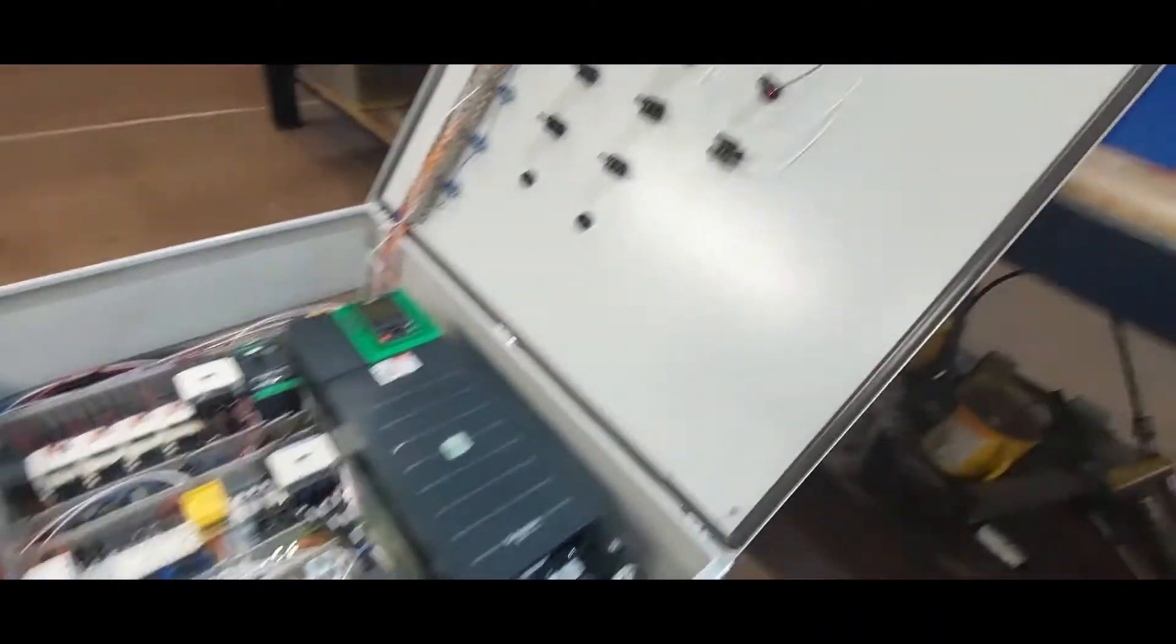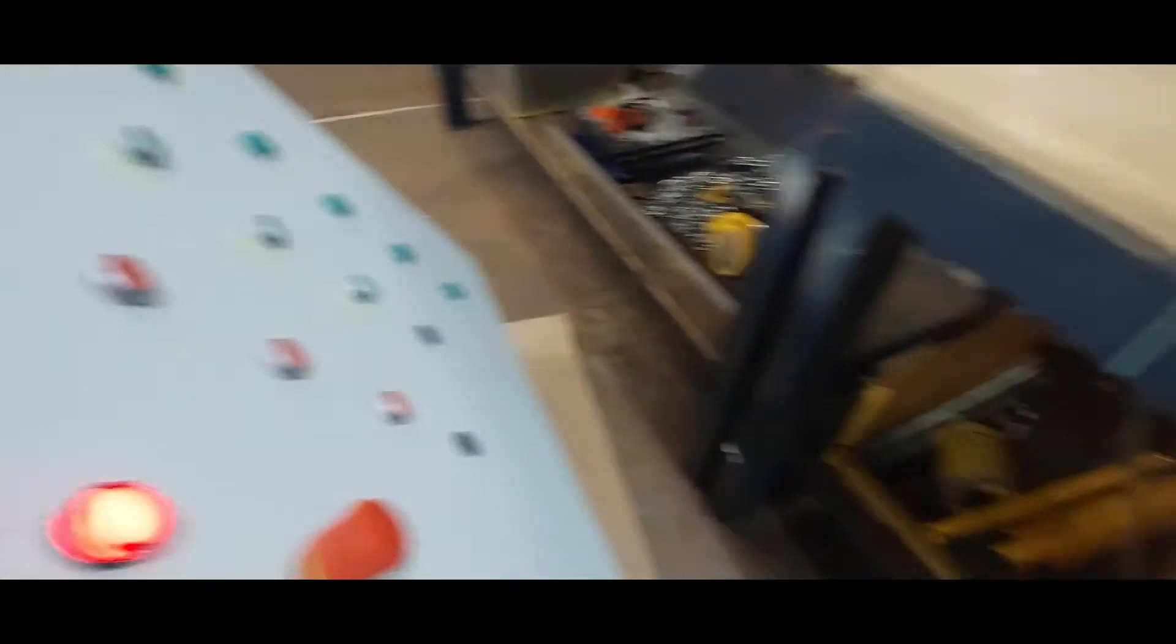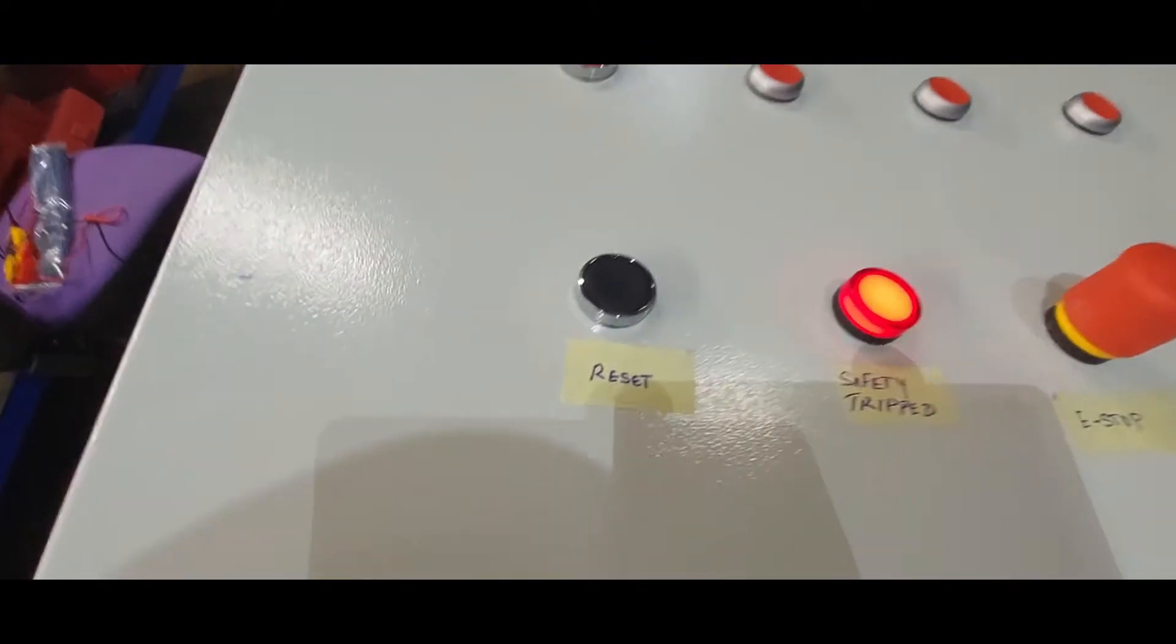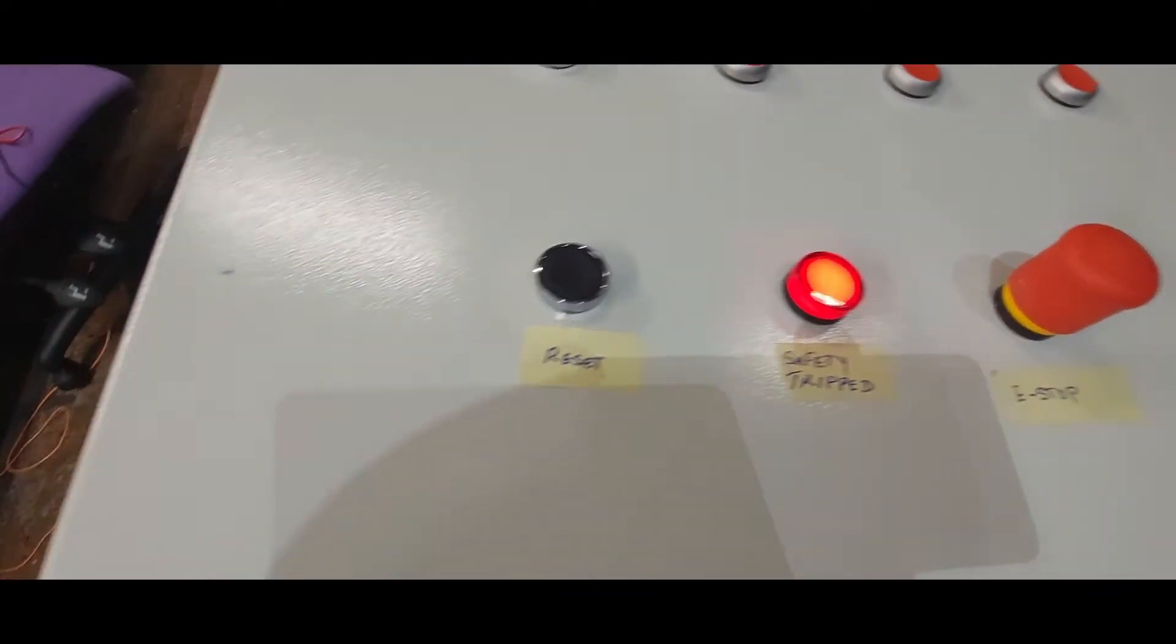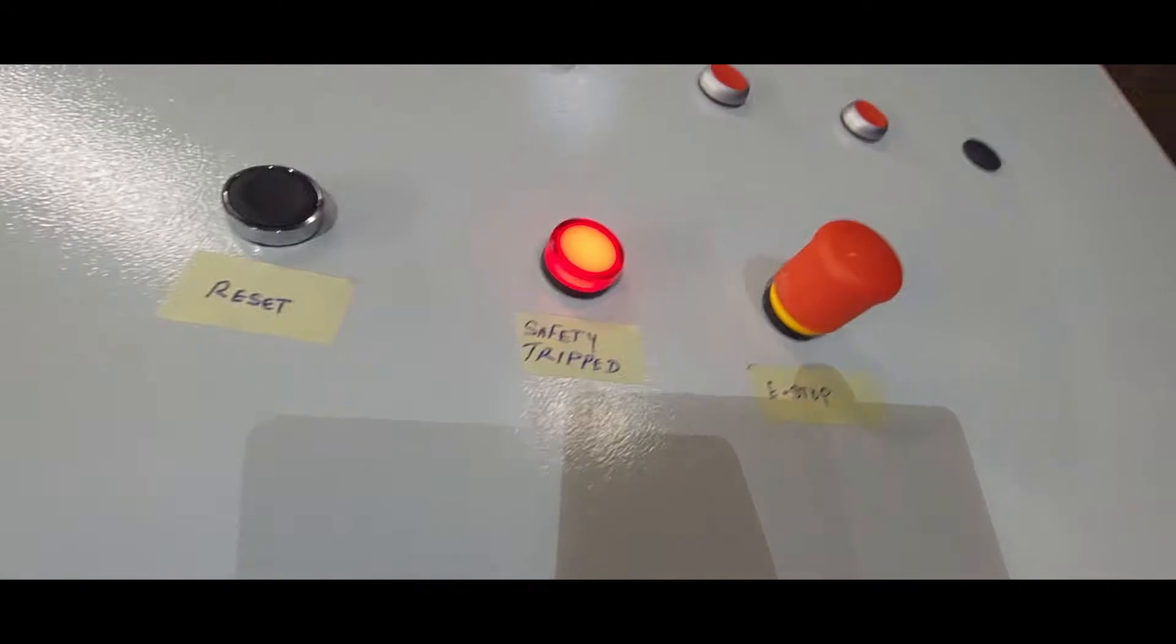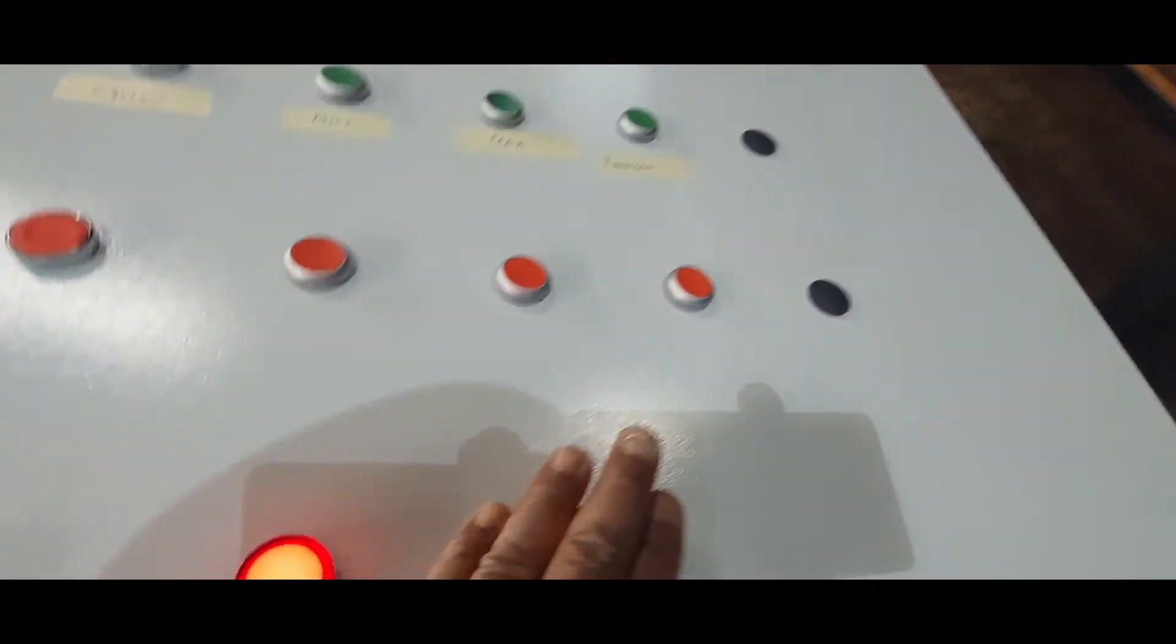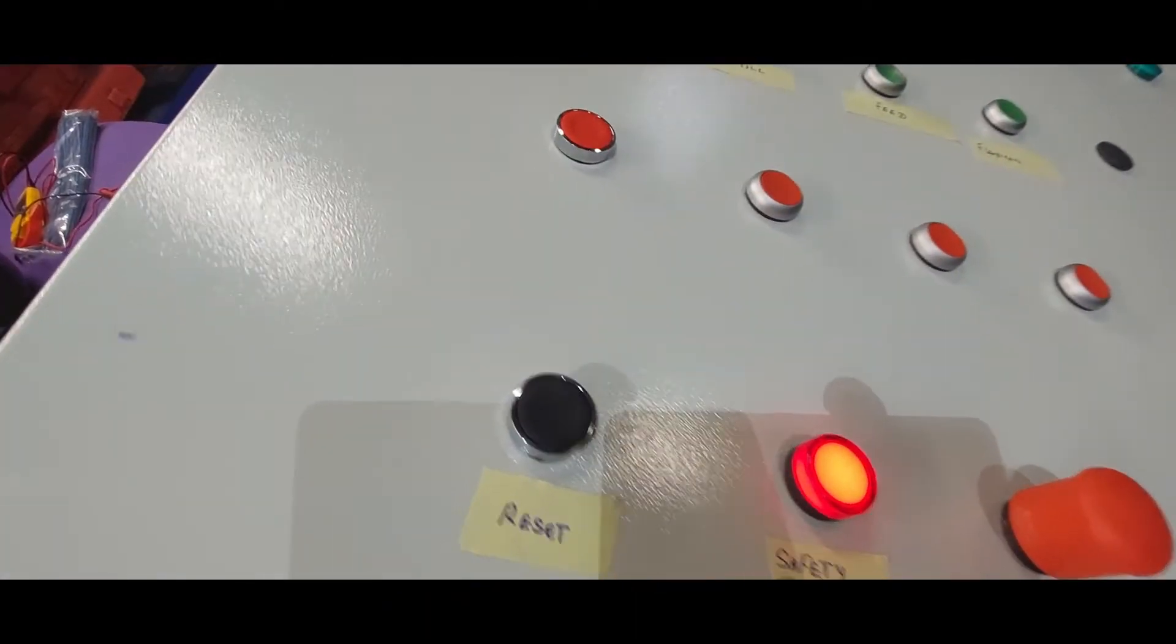If you remember, I was doing the E-stop, the safety circuit. This is the safety trip when it's tripped and this is what it shows. Right now it's tripped, that's what it's showing.